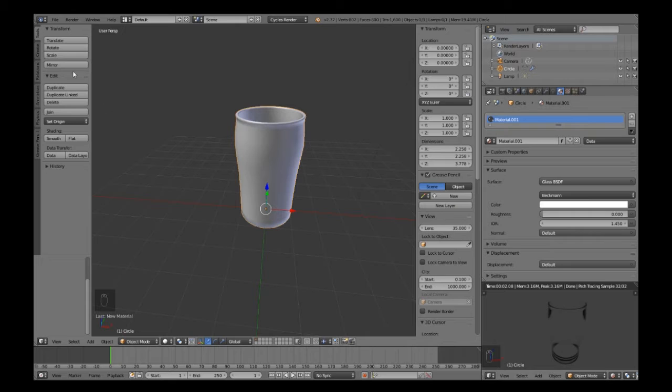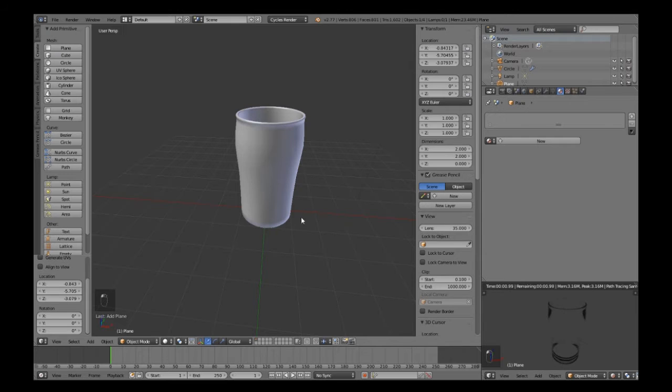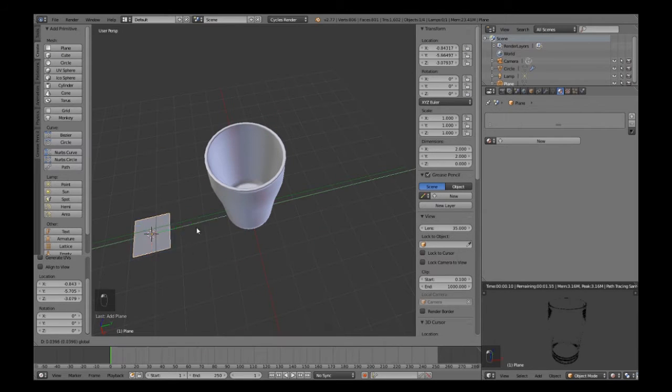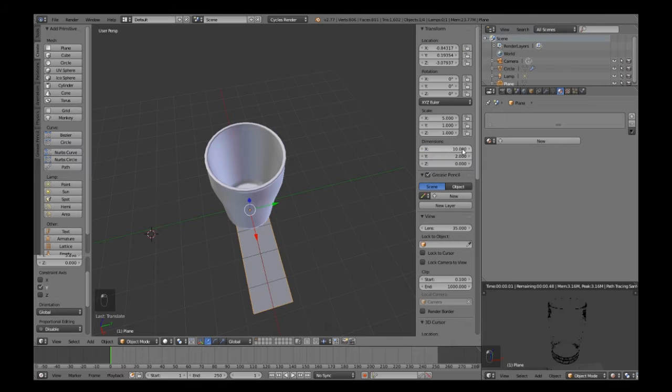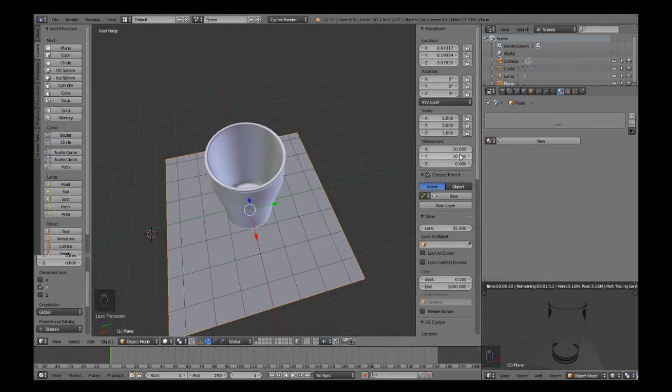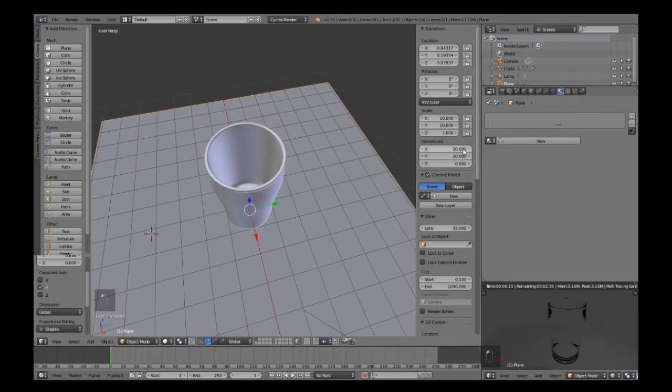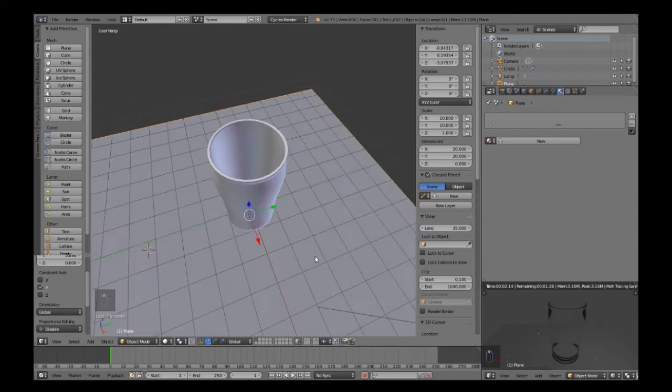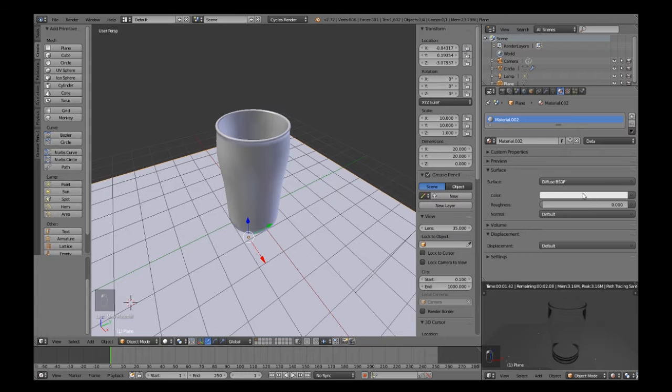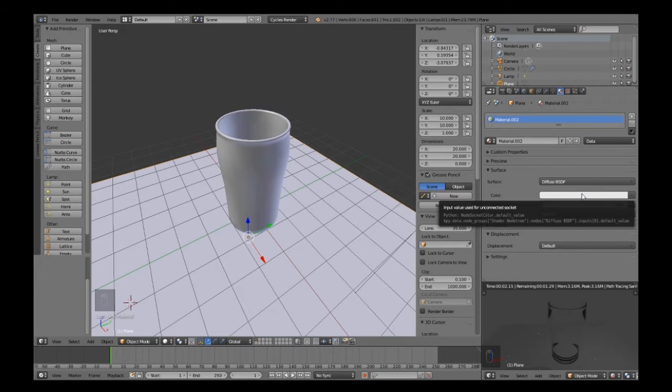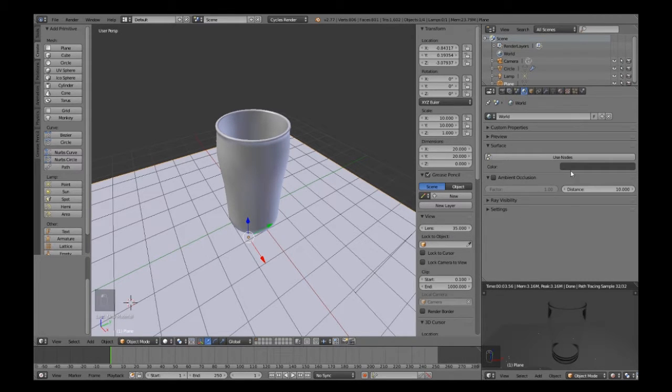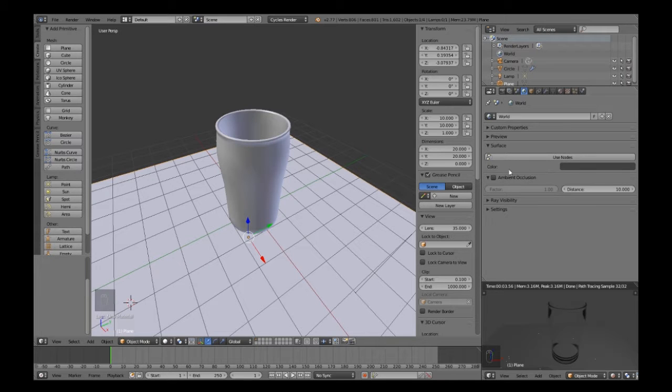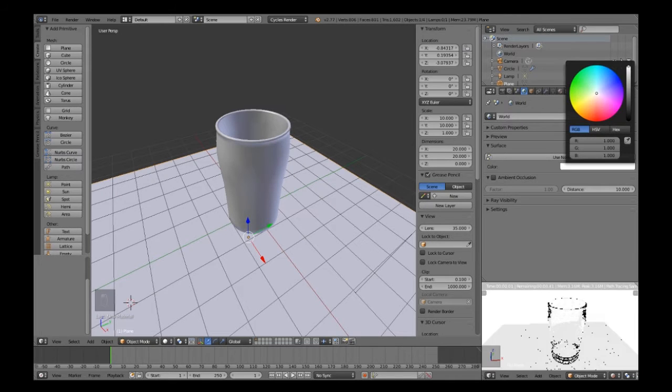What we need to do now, while still in object mode, is create a plane and scale it up. Change the dimensions to say 20 by 20. We'll give it a material and just leave it as white. For the background, you can change the background color just by going into the world settings and changing this color to white.